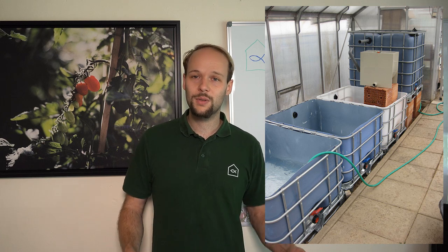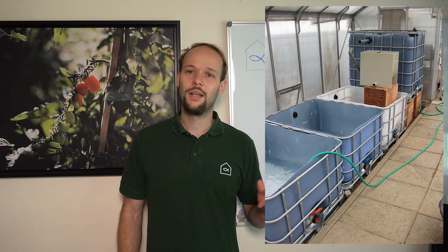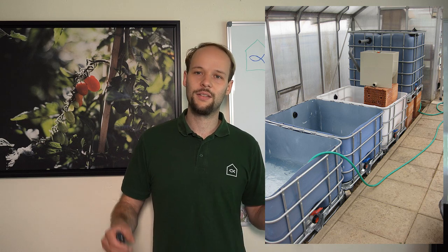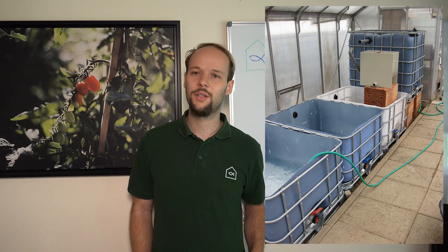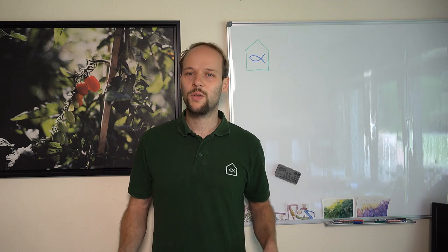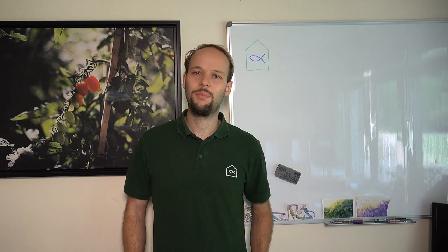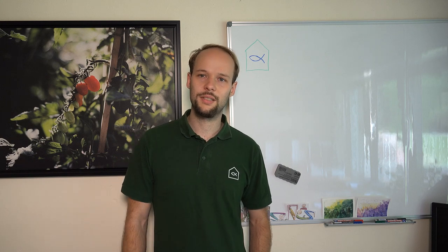The first two tanks were the grow beds and then the water was going to the sump tank and then from the sump tank back to the fish tank. The fish tank is the last tank in the back which was a little bit more elevated to get a better gravity flow of water through all of the system. And this is how the finished system looked like.